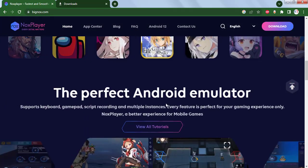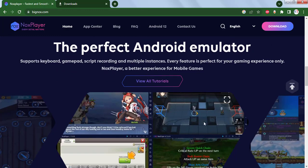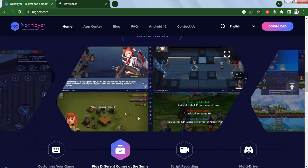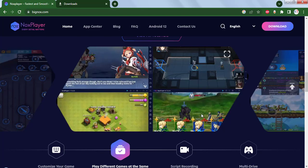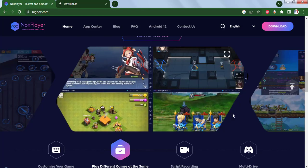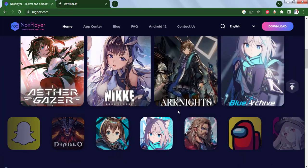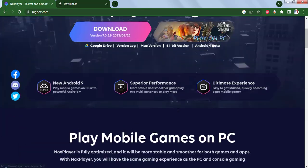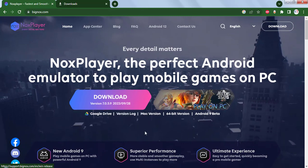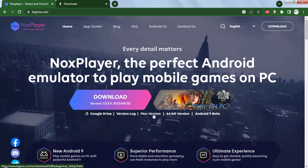The perfect Android emulator. Here we can customize the control settings inside the emulator, which is very easy to customize, and we can play the Android games. To download this emulator, we have to click on the download button. Here we can also download it for the Mac version.